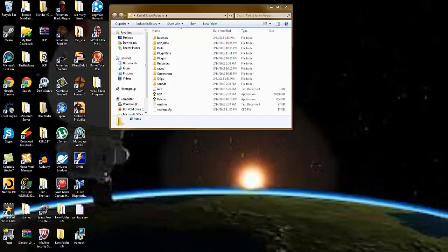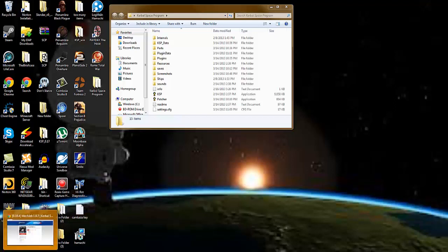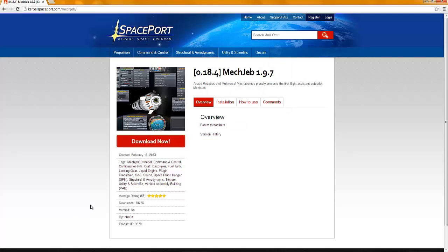So the first thing you are going to need is WinRAR and Kerbal Space Program, of course. And the first link in the description, you're going to click on that and it will take you to this page, Spaceport, MechJeb.